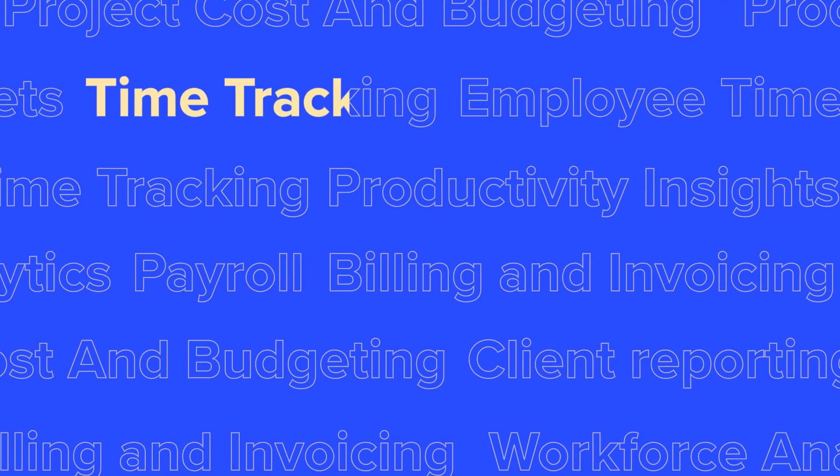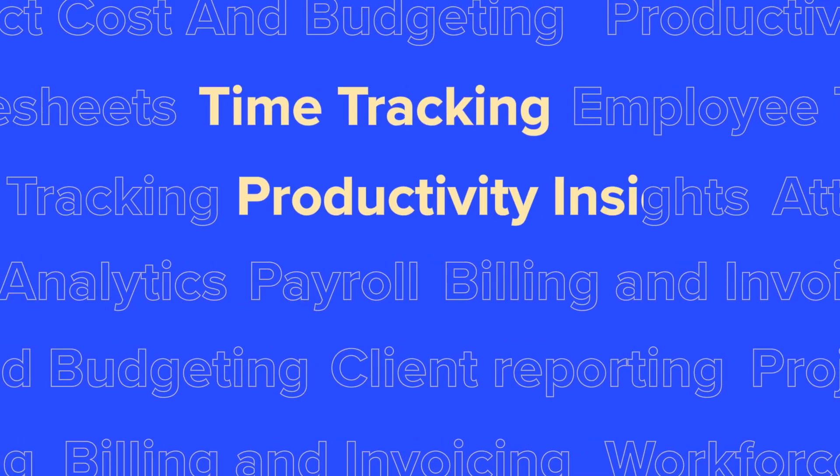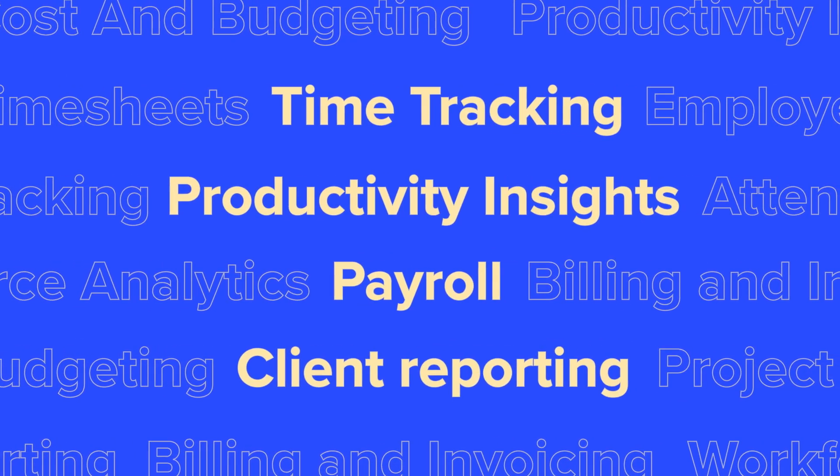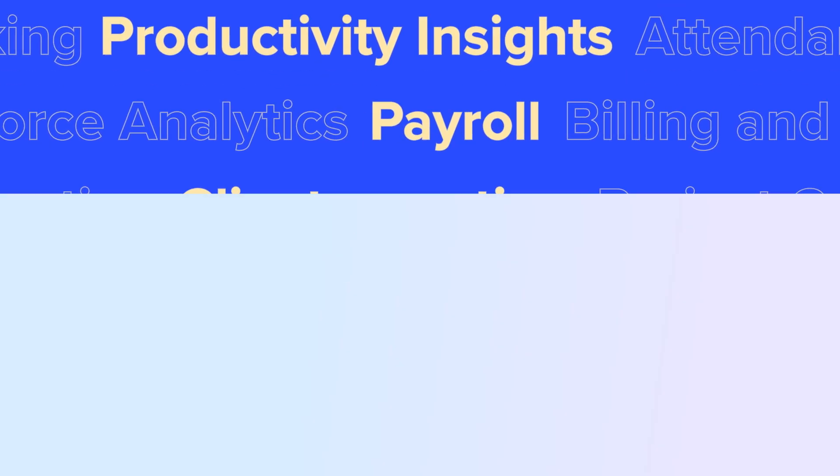Hubstaff combines time tracking, productivity insights, payroll, and client reporting all in one place.